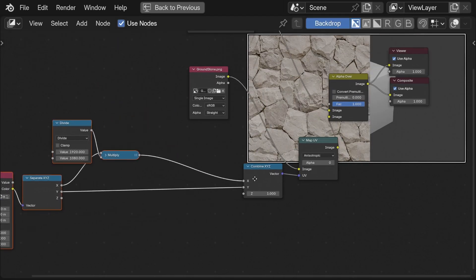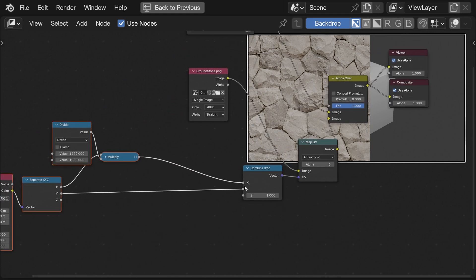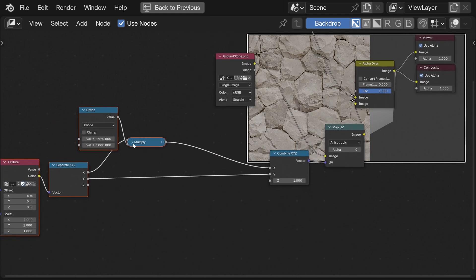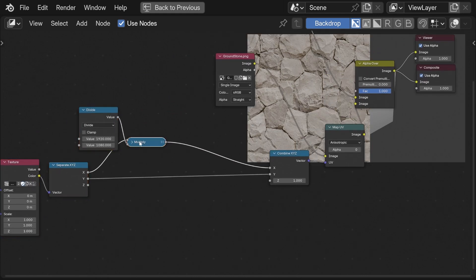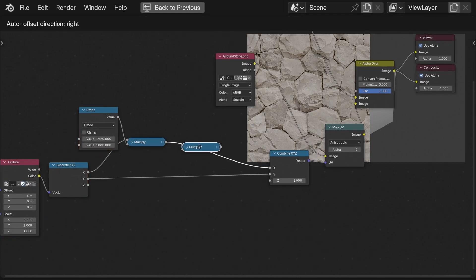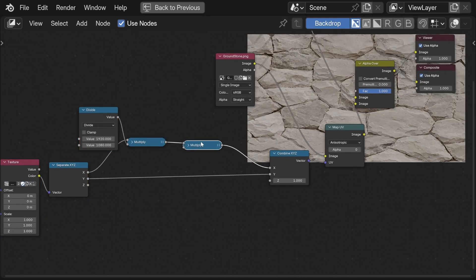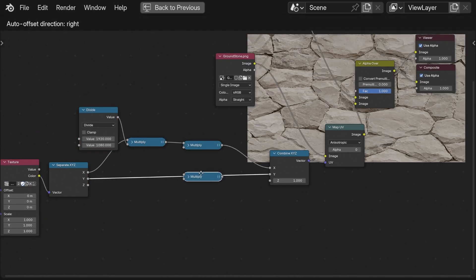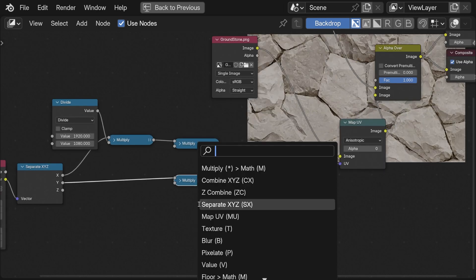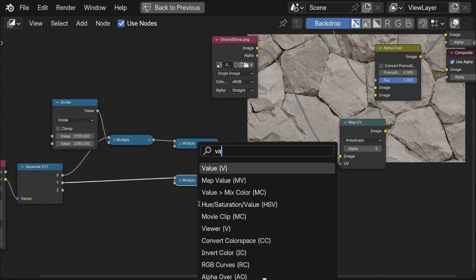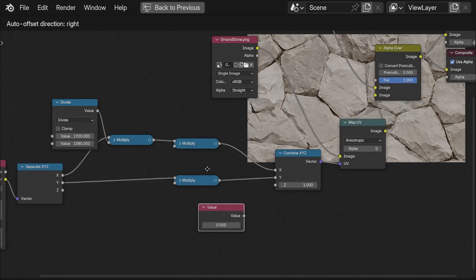Let's say we want to scale the image and this is really straightforward. Simply take the multiply math node and multiply each axis by the same value.